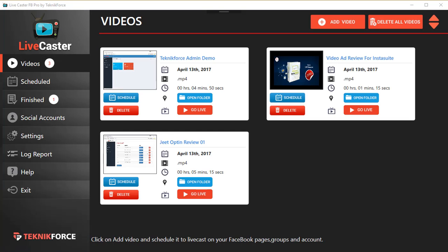Simple to use, isn't it? That's all you need to know to go live on your Facebook profiles, your Facebook pages, your Facebook groups, and also on YouTube. It's got the same interface.